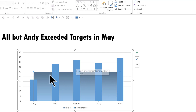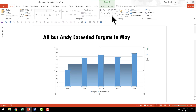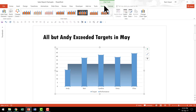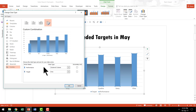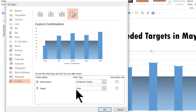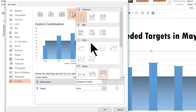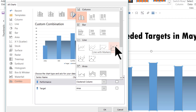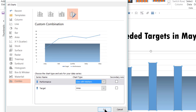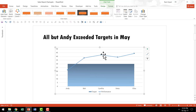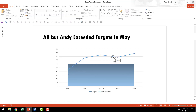The next step is to change these columns into something more interesting. I'm going to select the columns, go to the Design tab, go to Change Chart Type, and change these columns from clustered column to a line chart — specifically the option called Line with Markers. I'll select that and click OK. Now we have line with markers, but this line chart doesn't look as impressive as we want, so I'm going to make some small transformations.